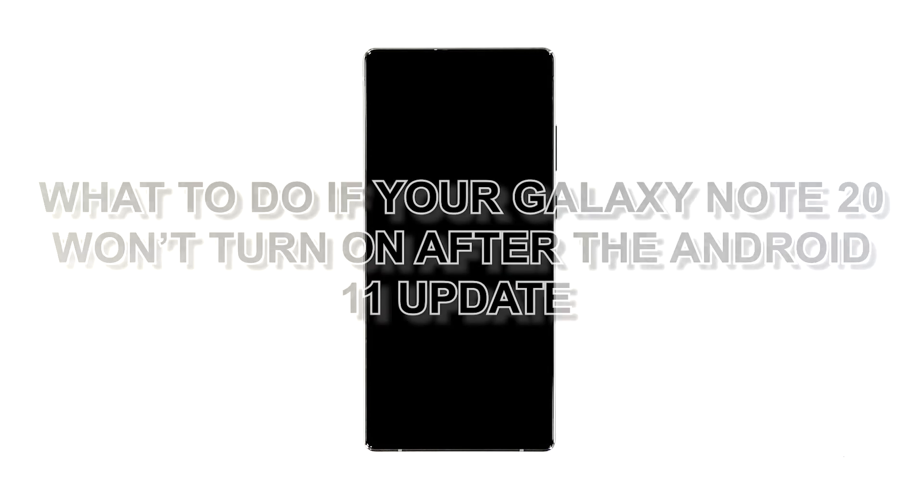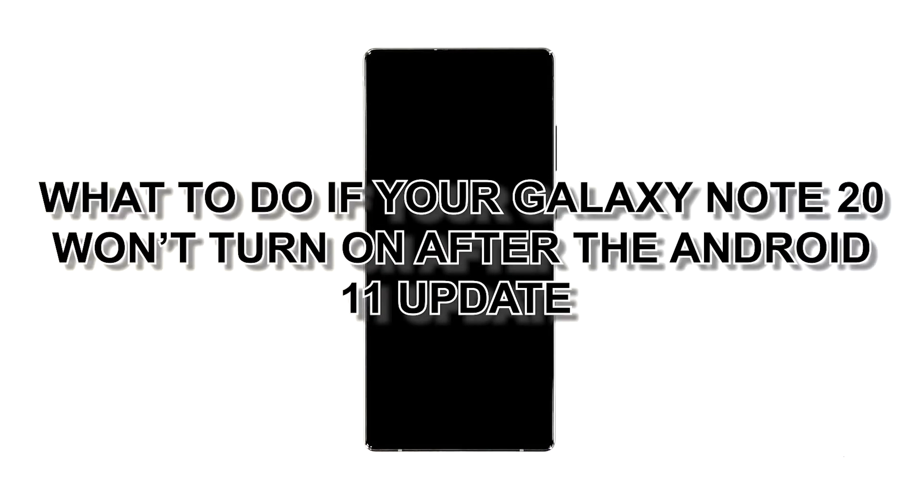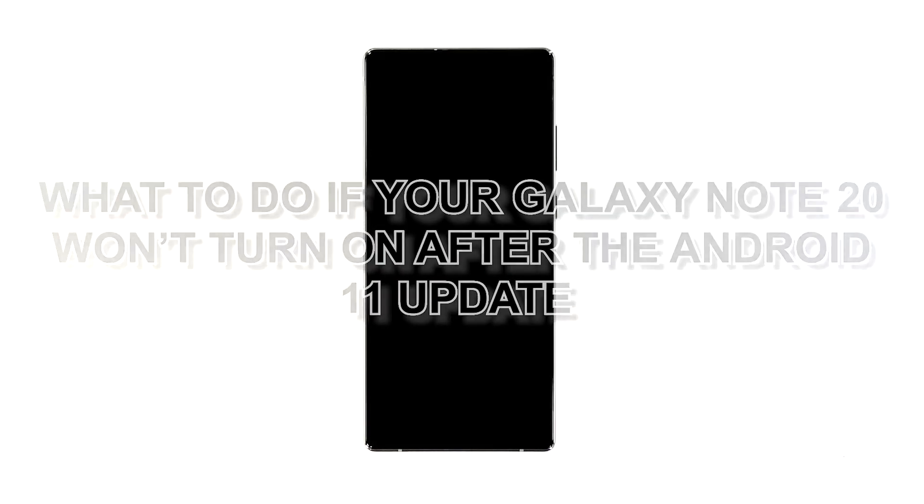As an owner, you should try to troubleshoot it as you may be able to fix it on your own. In this video, we will show you what to do if your Galaxy Note 20 won't turn on after the Android 11 update.